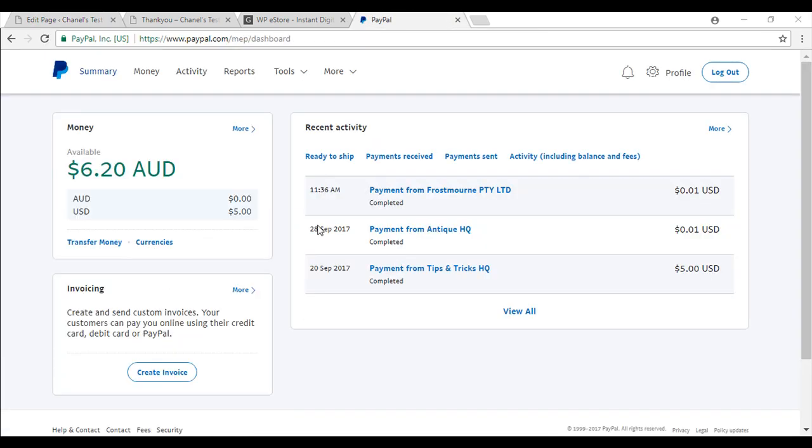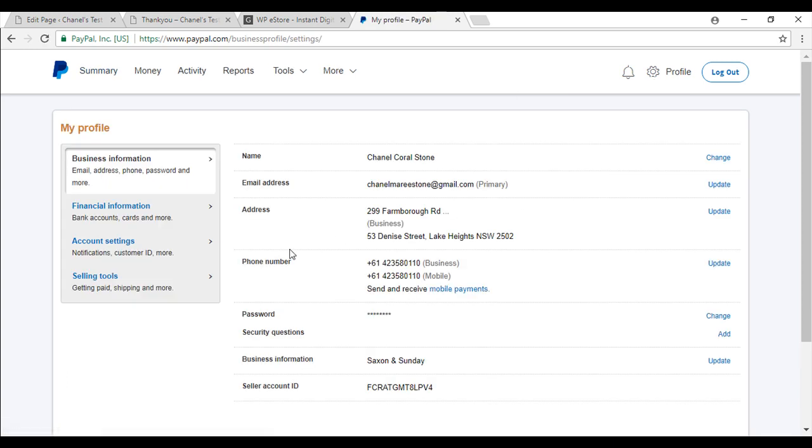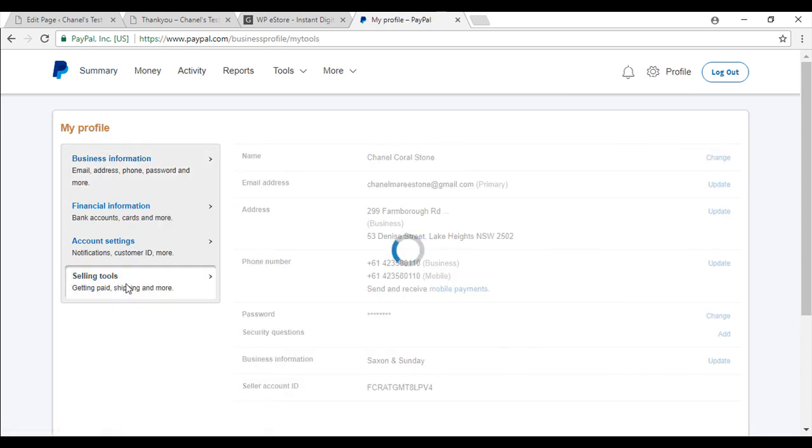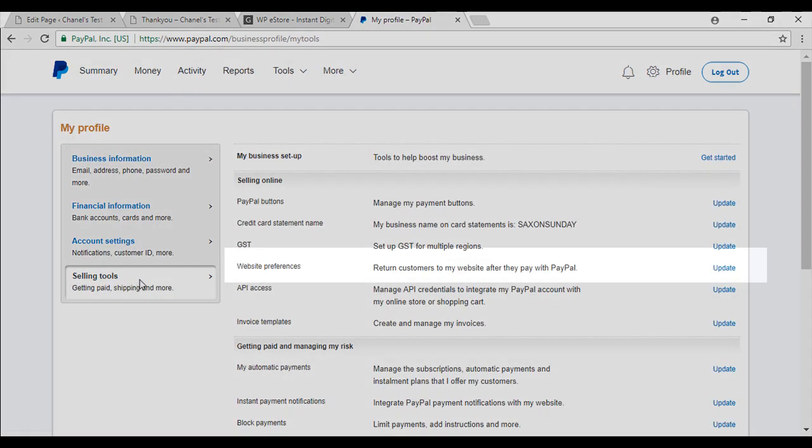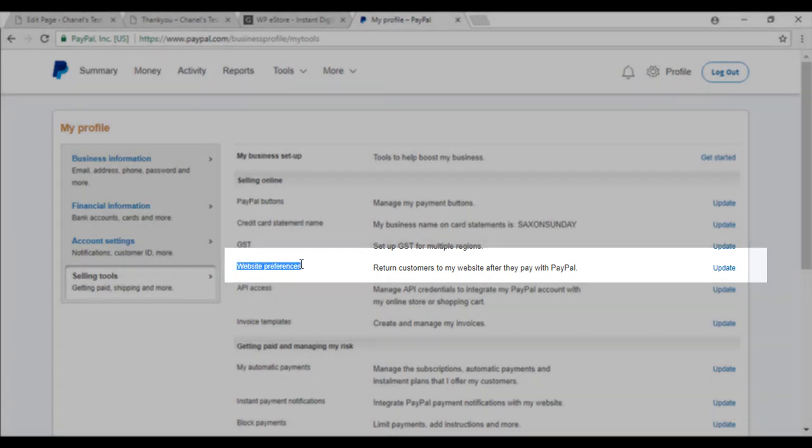The next step is to enable PDT and auto return in your PayPal account. To complete these two configuration steps in our PayPal accounts, we will need to go to the settings, profile and settings, to selling tools. And then you will see something that says website preferences.